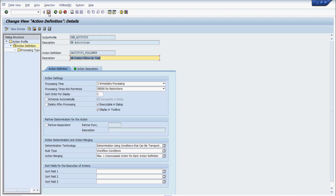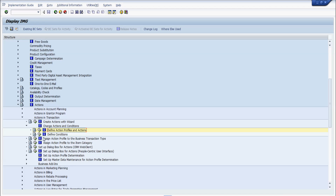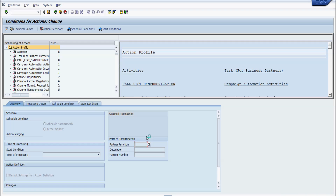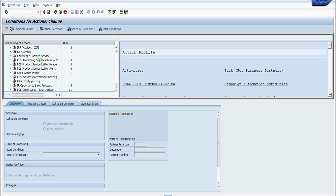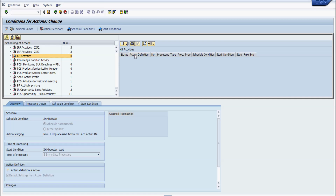This was the copy of the activity we created — the GKB activity. We save our changes. Now the action profile is created and we need to define the conditions for the action definition. I click on 'Define Condition' and we are in the condition screen. I look for the action profile we just created — GKB Activities — and double-click it.